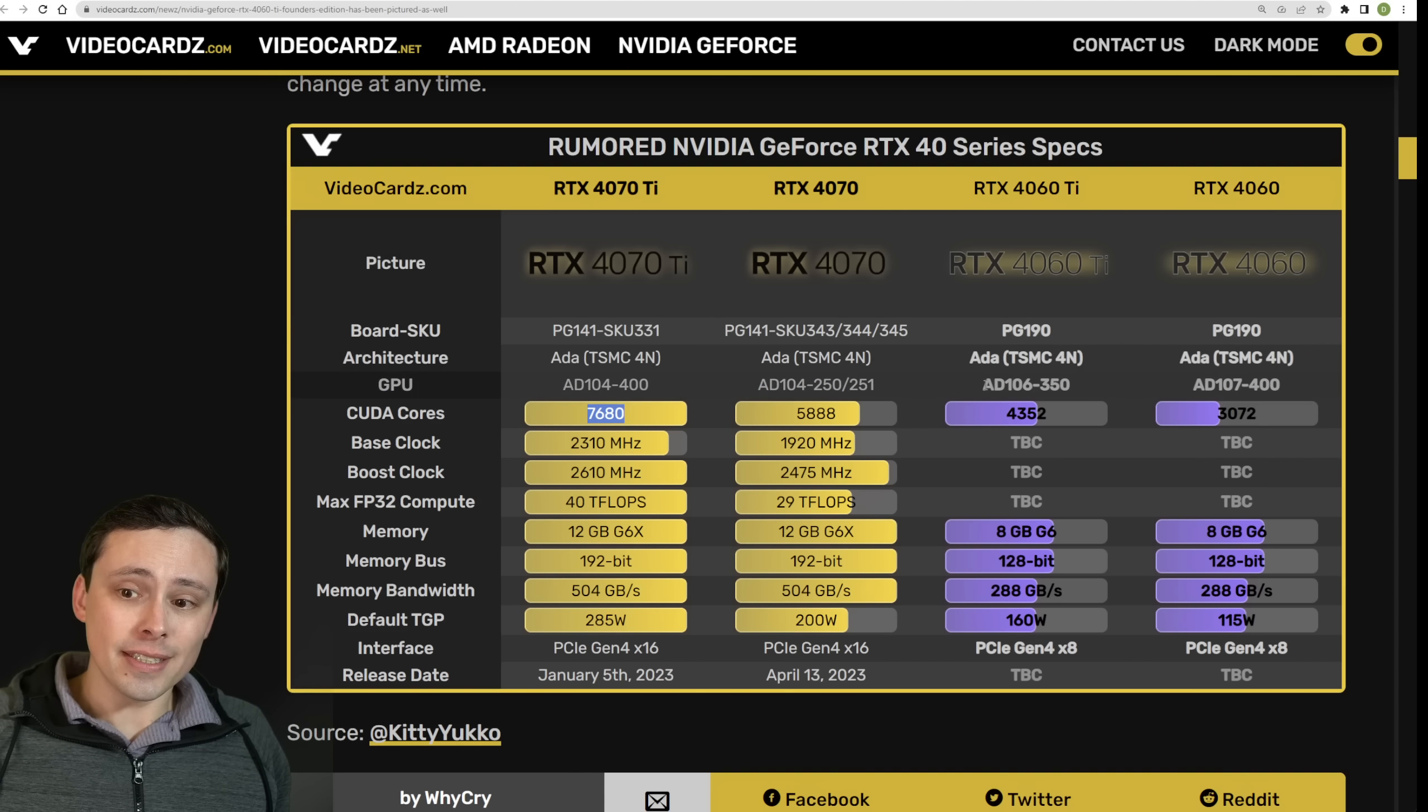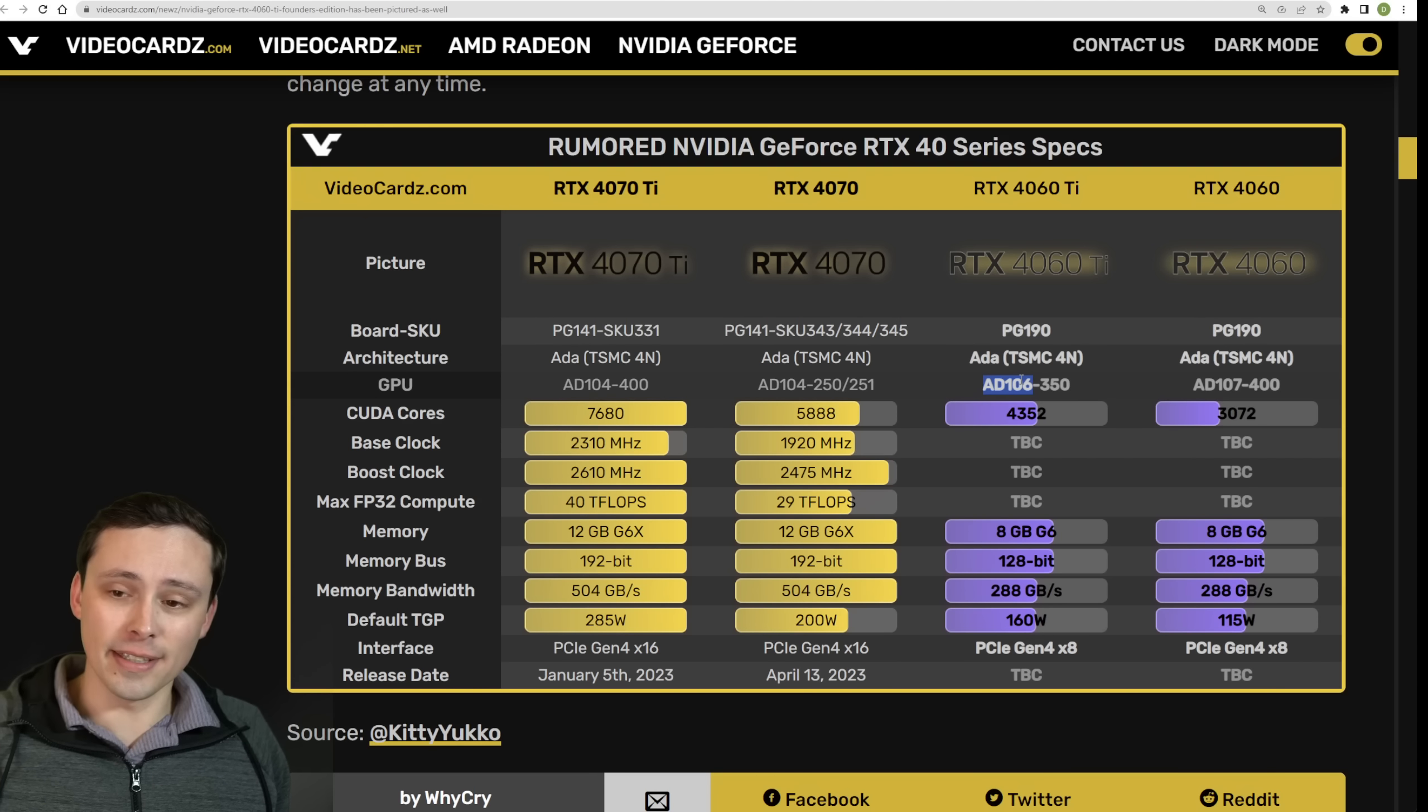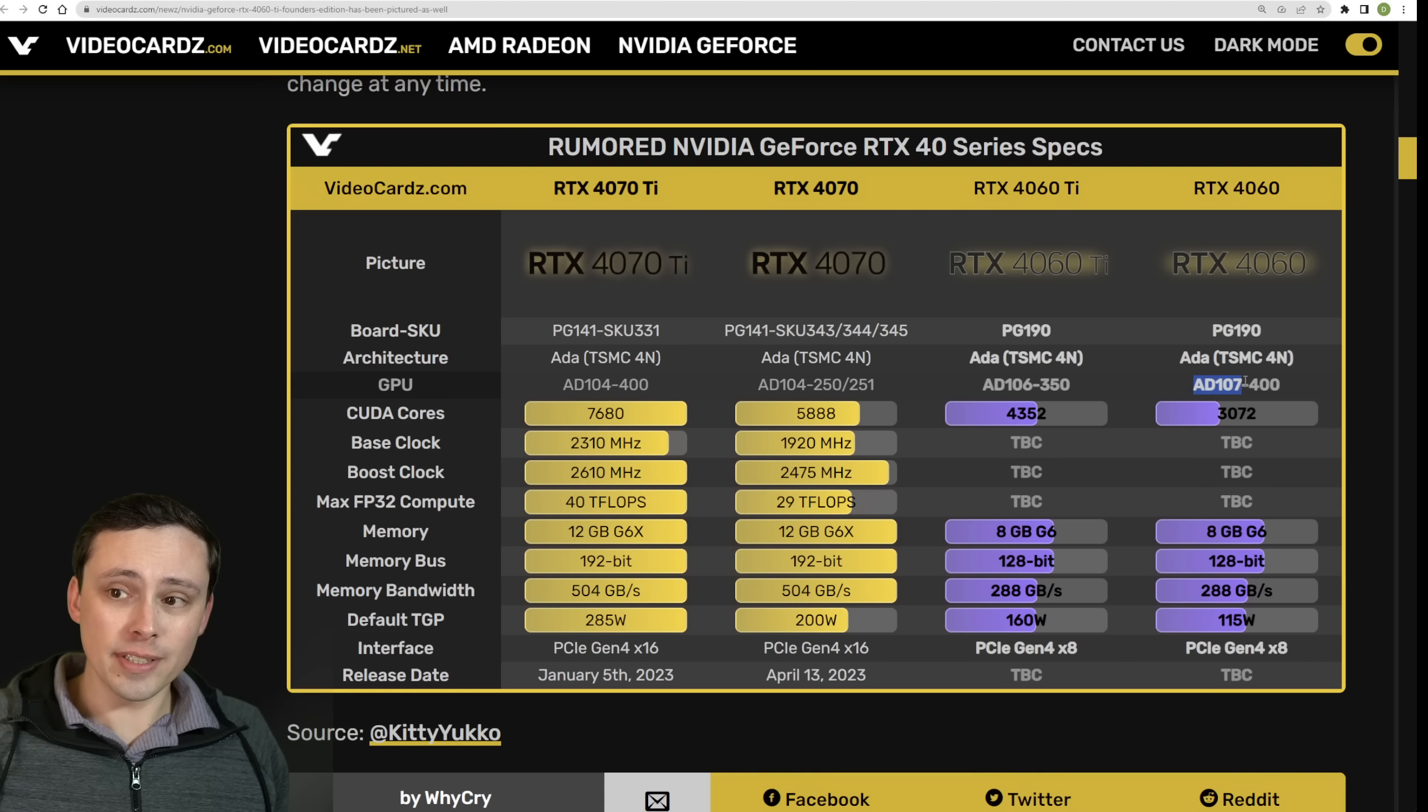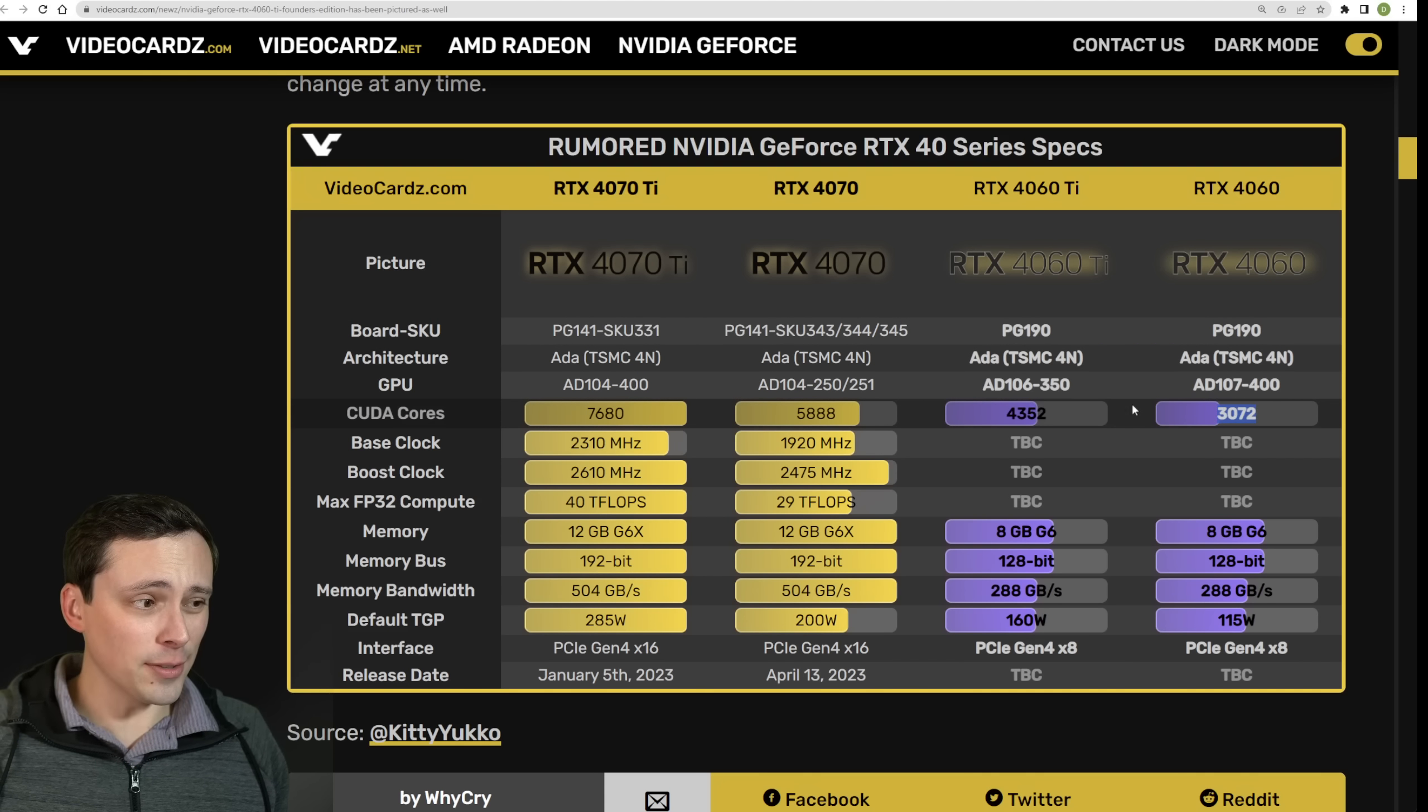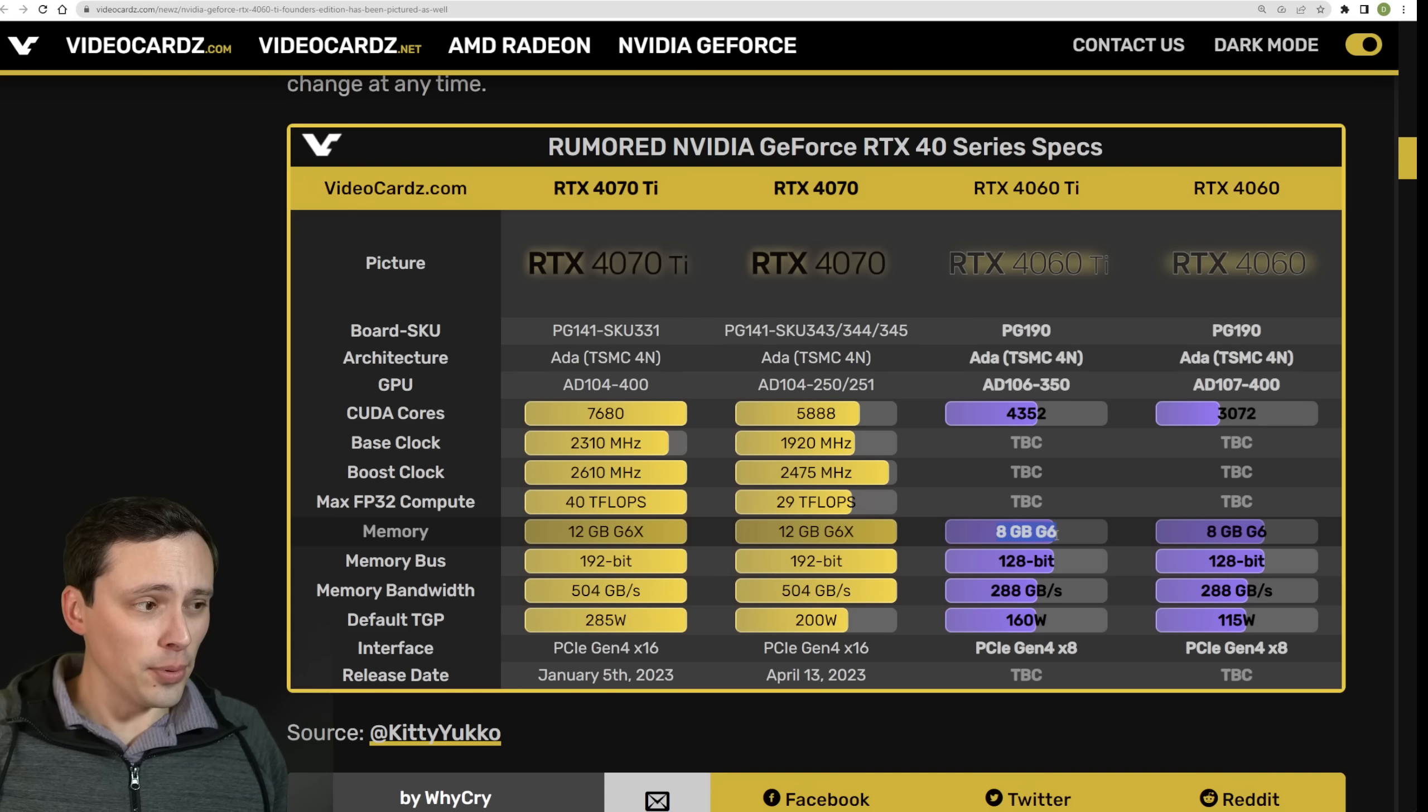For example, the 4070 Ti is on AD104-400, giving us the full AD104 die, whereas the 4070 is at least rumored to be still on AD104, but then a cut down version of it with fewer CUDA cores enabled. The 4060 Ti would go down to AD106. Yes, as those numbers get bigger, it is the smaller and less powerful GPU. And this would be the AD106-350, and then we see an AD107 rumored for the 4060. You can also see the CUDA core counts coming down pretty considerably as well.